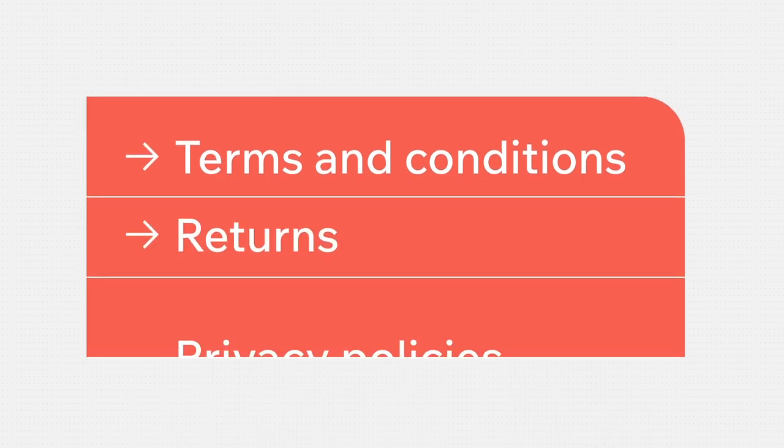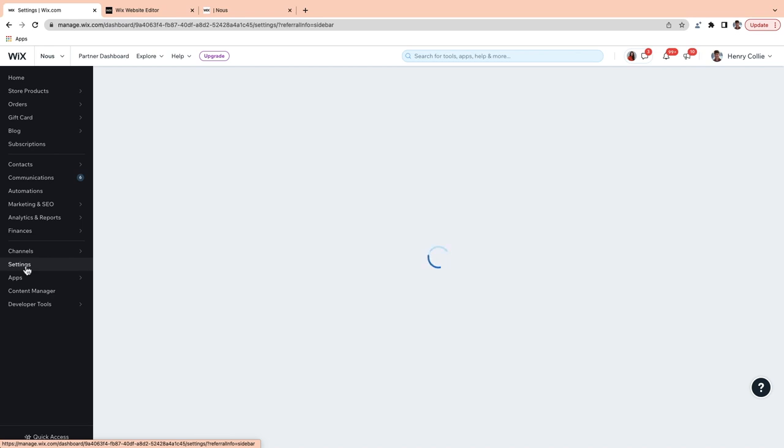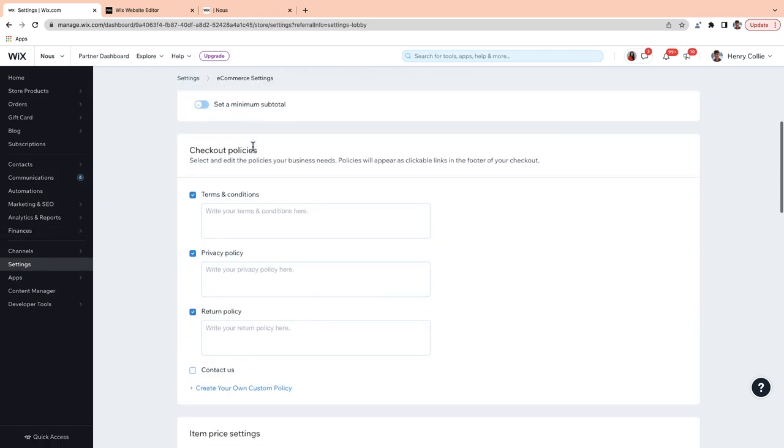Creating and posting clear policies about your terms of business helps you create transparency and build trust. Customers want to know what to expect from you before they make a purchase, and policies can serve to protect you and your business. Also, some policies are legally required for e-commerce businesses. In this lesson, we'll review the basics for setting up your terms and conditions, returns and privacy policies — but keep in mind, it is your responsibility to ensure that your policies meet the latest legal standards in your region. It's always a good idea to consult with a legal professional before committing to any policies. From your dashboard, go down to Settings and go to E-commerce Settings, then scroll down to Checkout Policies. The policies you add here will automatically appear as clickable links on the footer of your checkout.